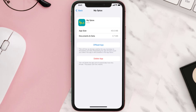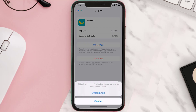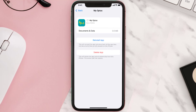Once you're on this screen, you need to tap on Offload App. Tap again to confirm — it'll take a bit for processing, and then a Reinstall button will show up. Simply tap on it to reinstall the app.